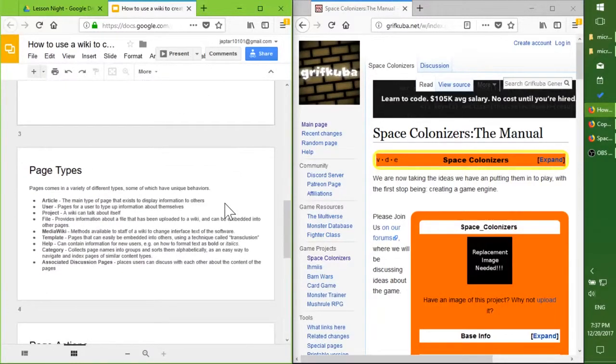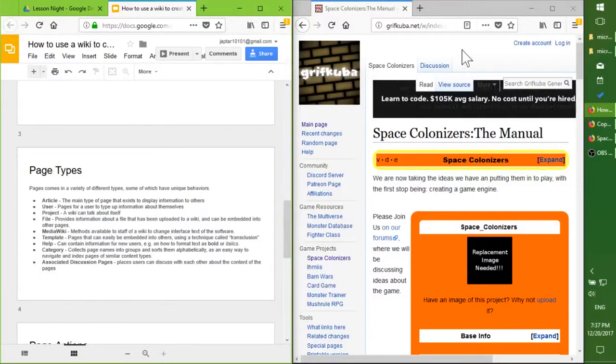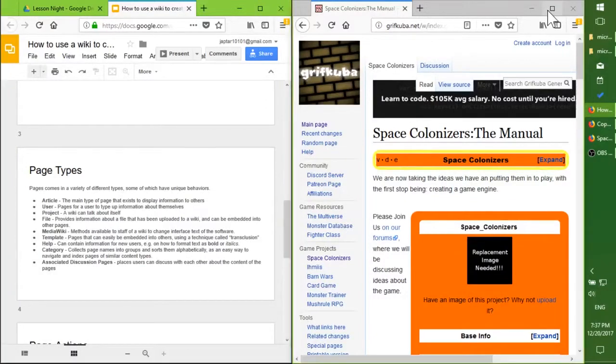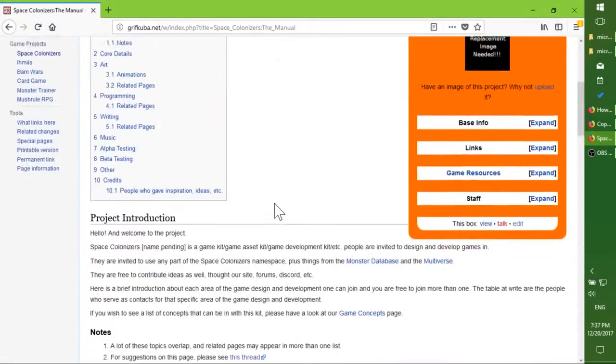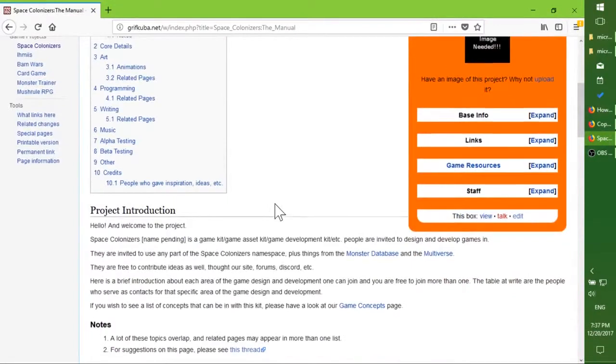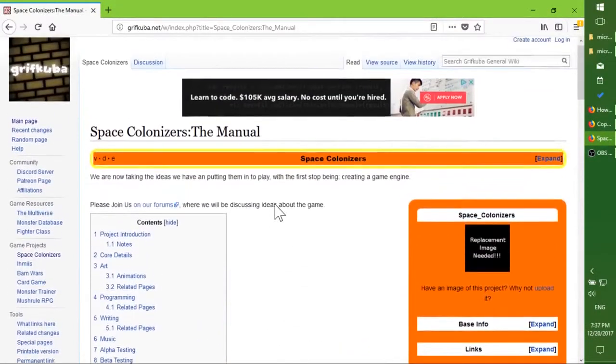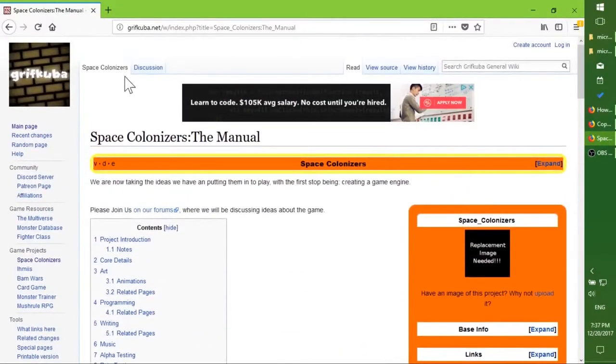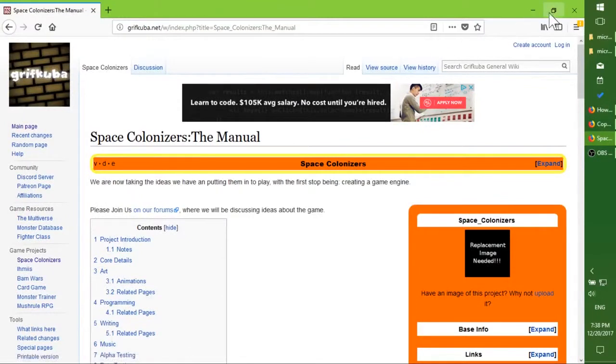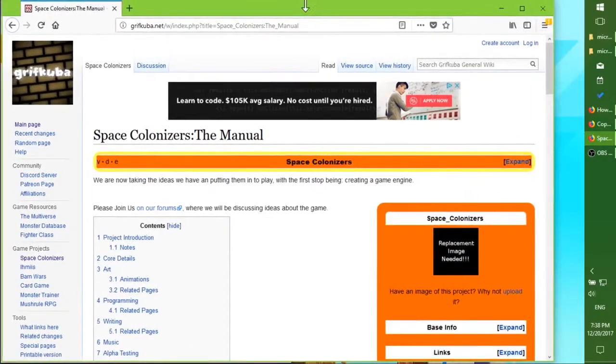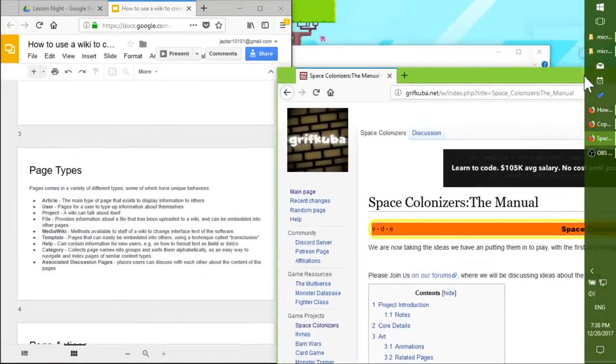Next up is page types. Each thing you see here is a page on the wiki. You can tell what part of the wiki you are up here.